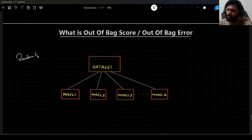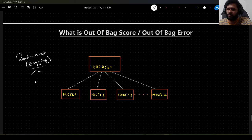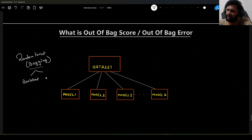Random forest is an ensemble technique — specifically, it's a bagging technique. What is bagging? It is formed from two words: bootstrap and aggregation.